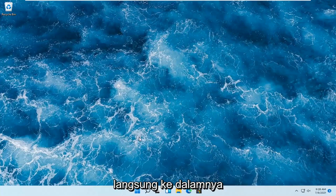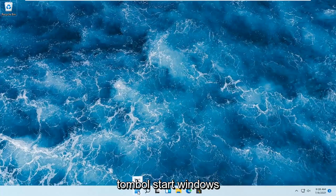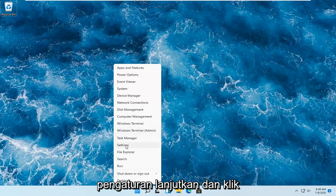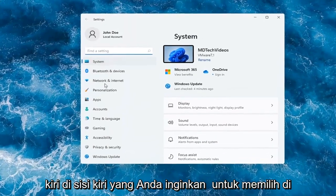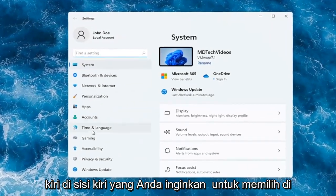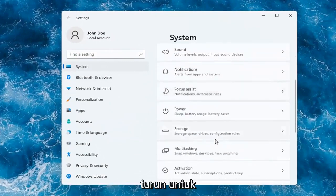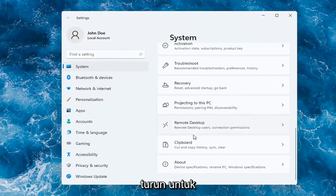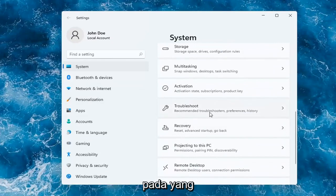Without further ado, let's go ahead and jump right into it. All you have to do is right-click on the Windows Start button, and you want to select where it says Settings. Go ahead and left-click on that. On the left side, you want to select where it says System, and then on the right, you want to go down to Troubleshoot. Go ahead and left-click on that.